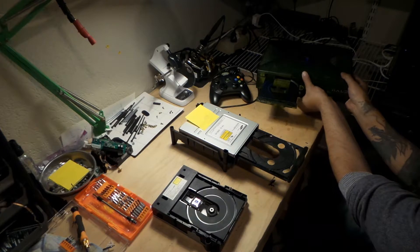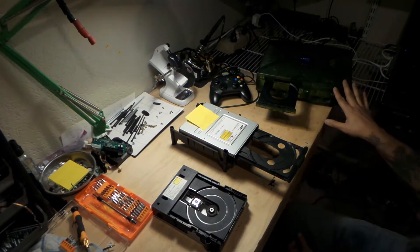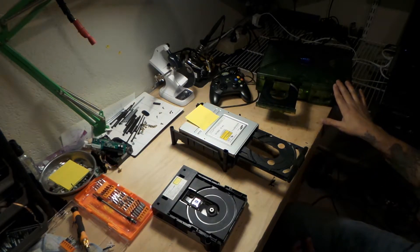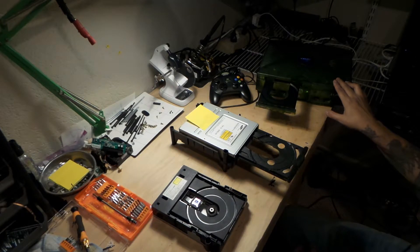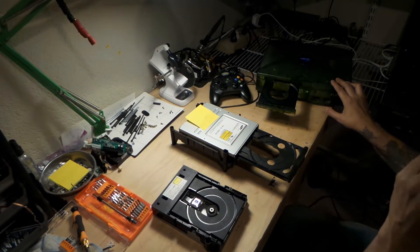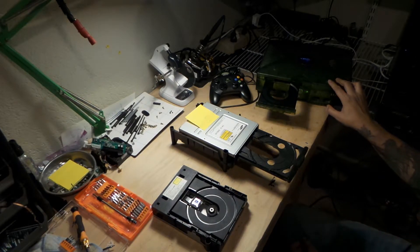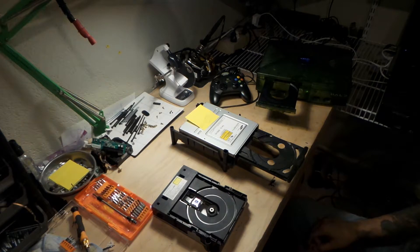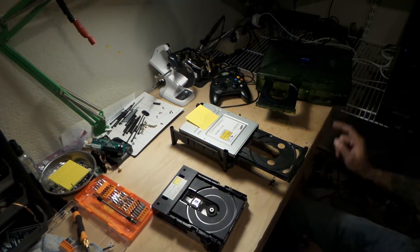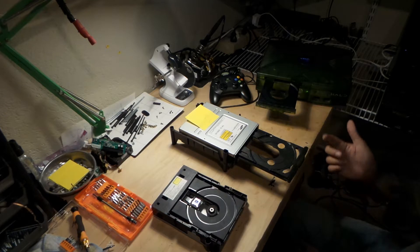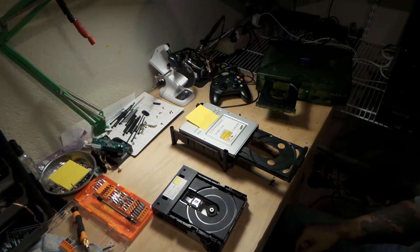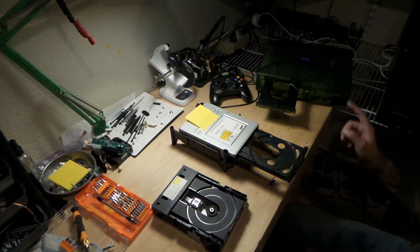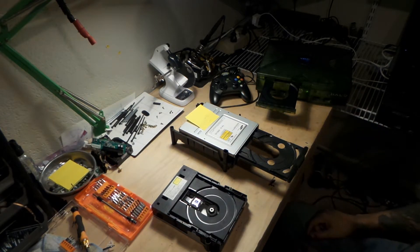And that's actually in a, I believe this one is a 1.4 Halo unit, because I cracked it open, and I didn't see the fan on the processor, but I also didn't see the telltale chip that shows me it's a 1.6. So I believe it was like a 1.4 unit.